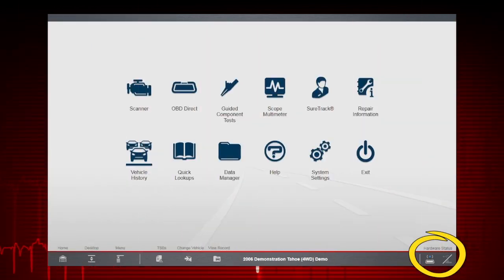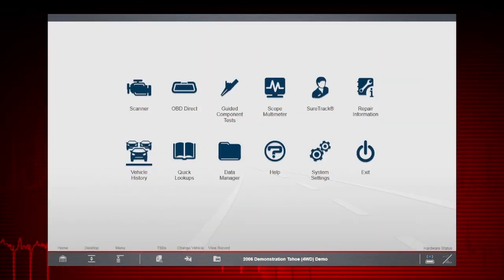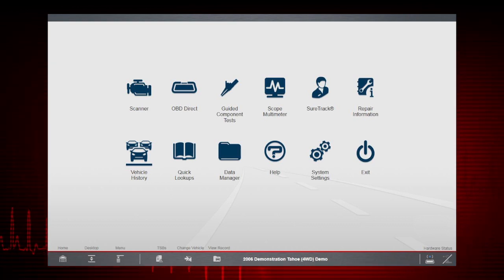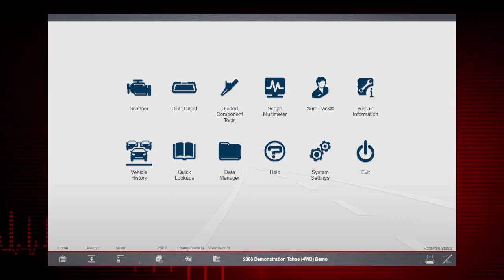The Hardware Status Indicators show the pairing status for the Compact Scan Module and Scope Multimeter Module.